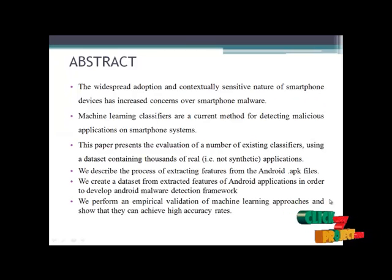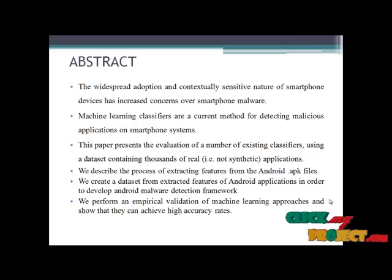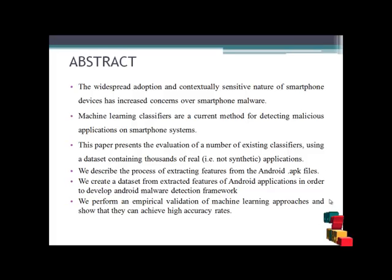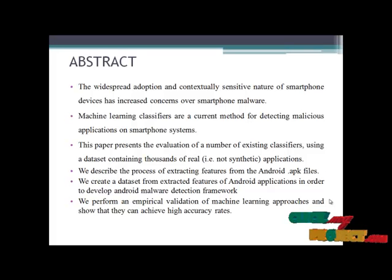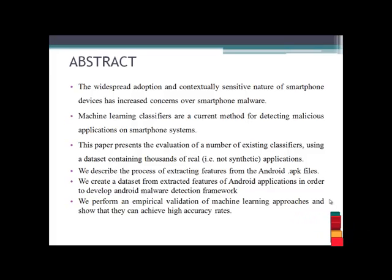The widespread adoption and sensitive nature of smartphone devices has increased concerns over smartphone malware. Machine learning classifiers are a current method for detecting malicious applications on smartphone systems. This paper presents the evaluation of a number of existing classifiers using a dataset containing thousands of real applications.